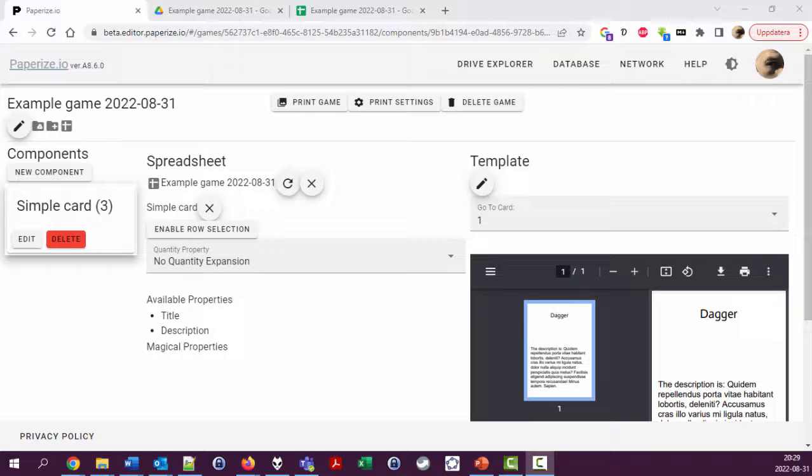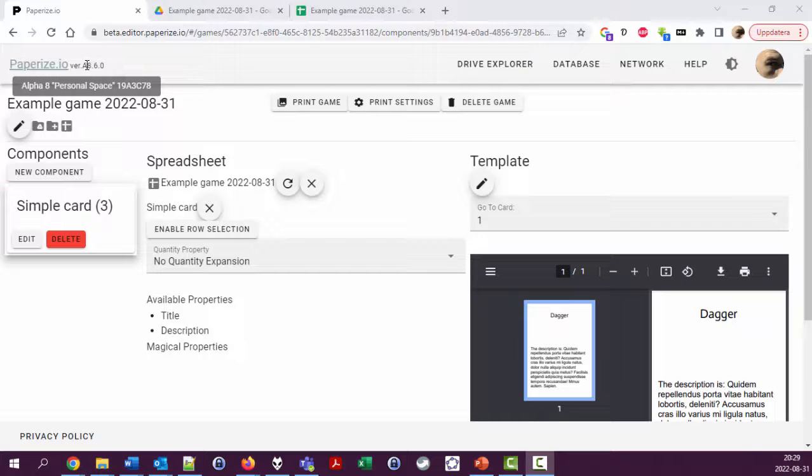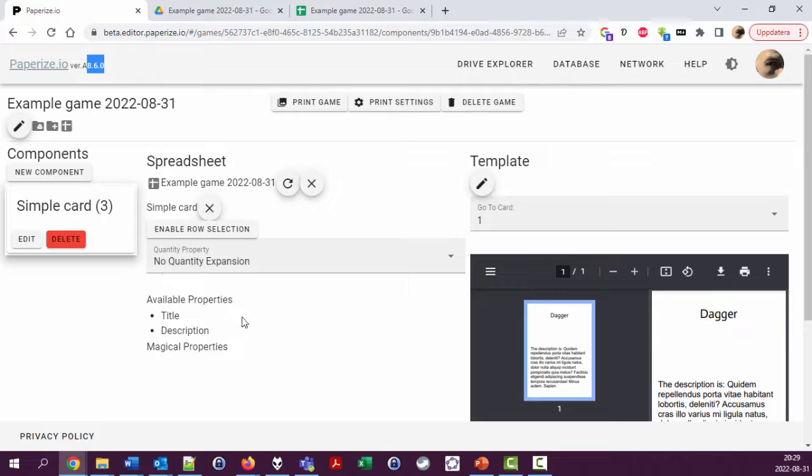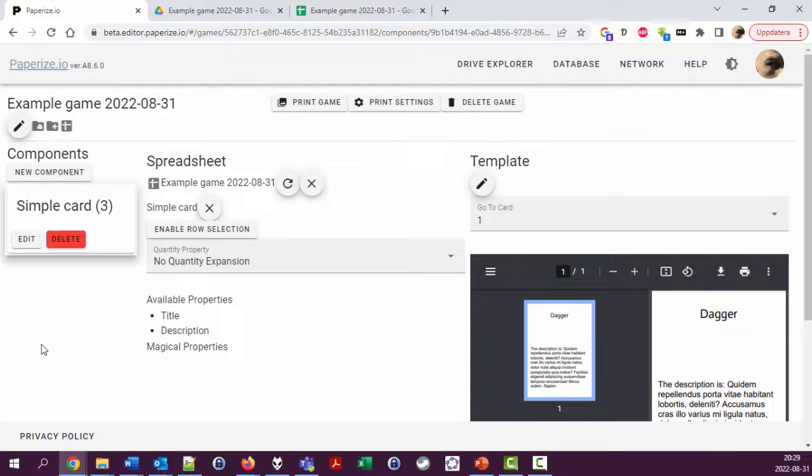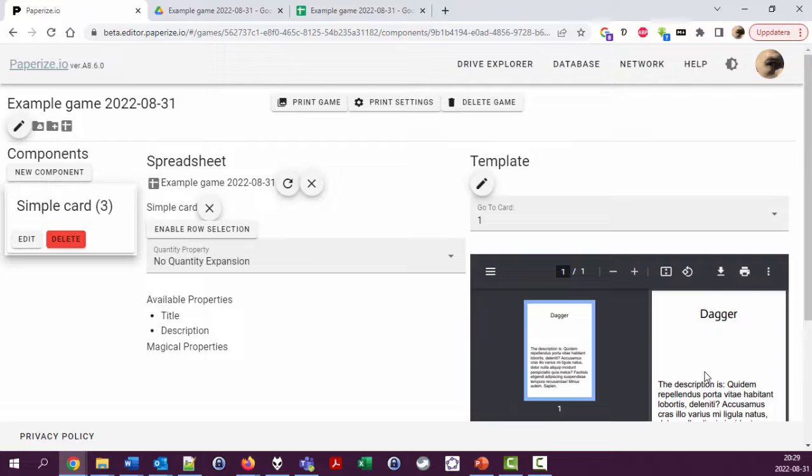Okay, so here's another video showing PaperEyes, how to use PaperEyes gameboarding component creation tool version 8.6.0, newest version for today. So we looked at how to create a component and add layers containing text, and now I'll look at adding images because that's something you probably want to do sometime.